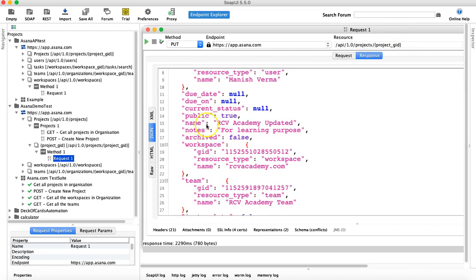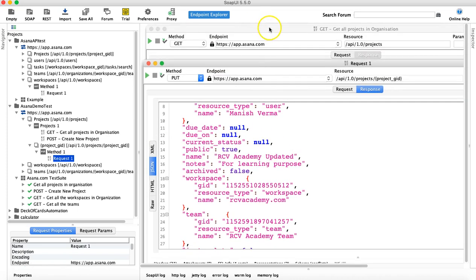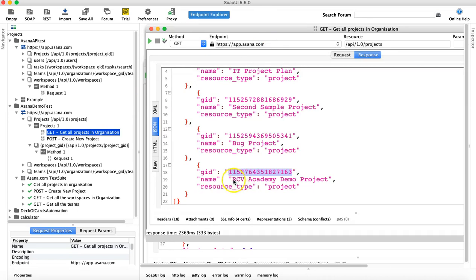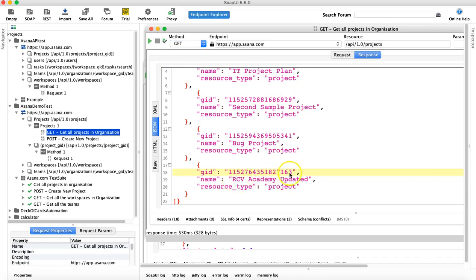The name has been updated to 'RCV Academy updated'. Now let's run the GET request again and see that this particular project ending with GID 7163 has been renamed. Now you can see GID 7163 has been updated to 'RCV Academy updated'. That is how you run the PUT request.